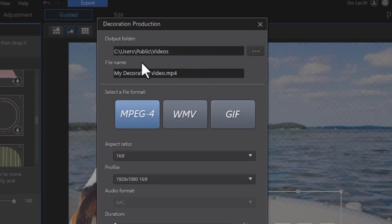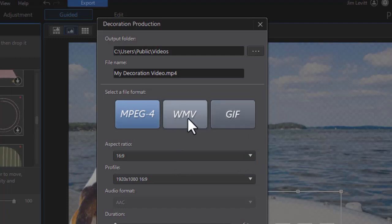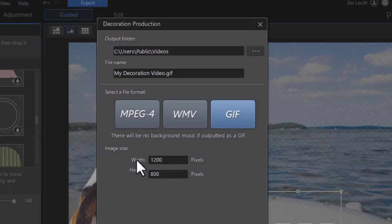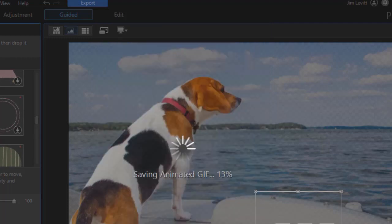Let's click on Export again and look at New Video or GIF file. When I click on this, it wants a location and a file name. It will also allow me to create a GIF, a WMV, or an MPEG-4 file, so I have to pick whichever format I want. Let's say I want a GIF — it will give me a resolution, a height and width that I can adjust. Then I click on Produce and it will create that as an animated GIF file with that file name in the location that I chose.